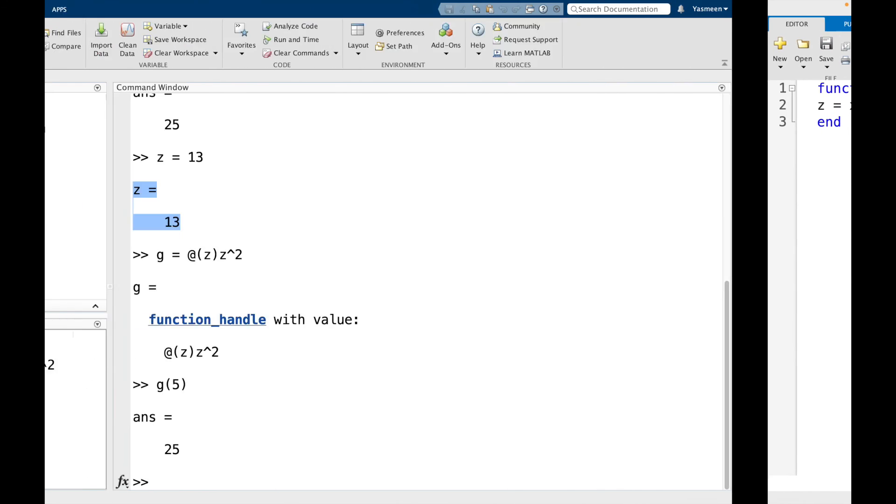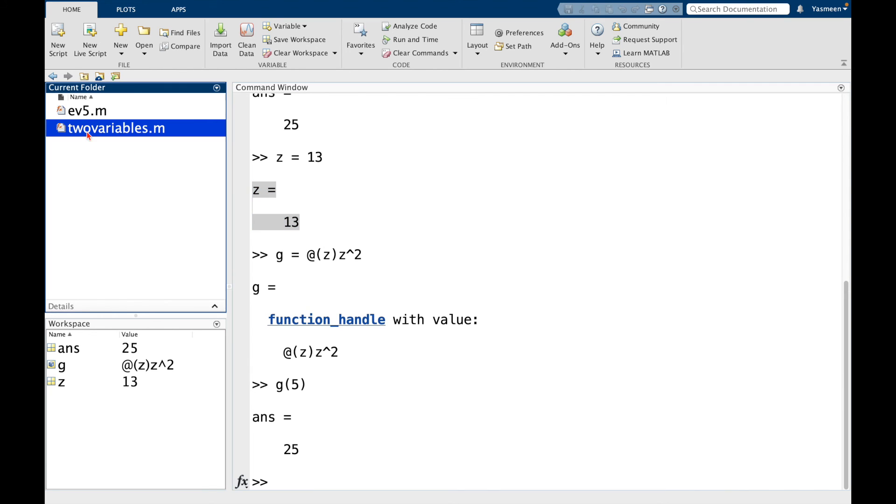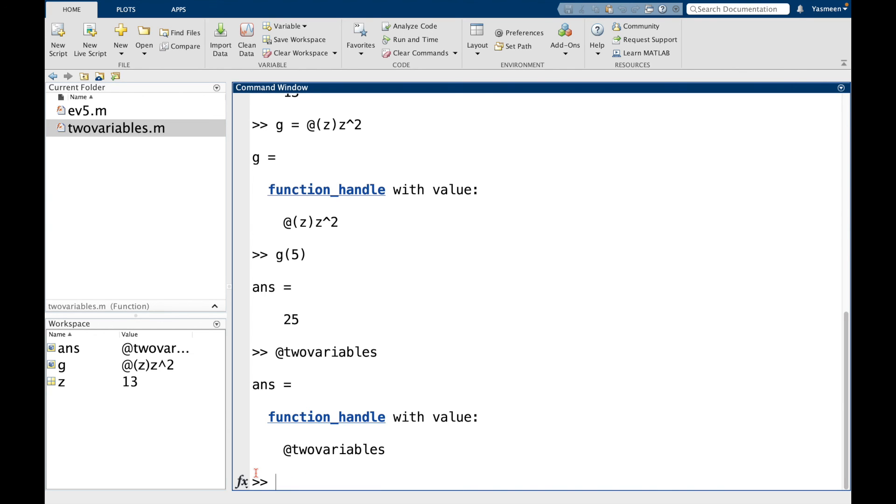Let's go back to the command window. So I want to show you that we can create function handles with functions that we've defined by ourselves. So here we defined two variables. I can say at two variables. And I can see here that it's a function handle. And I didn't assign it any variables. So it's just stored as ans for answer.